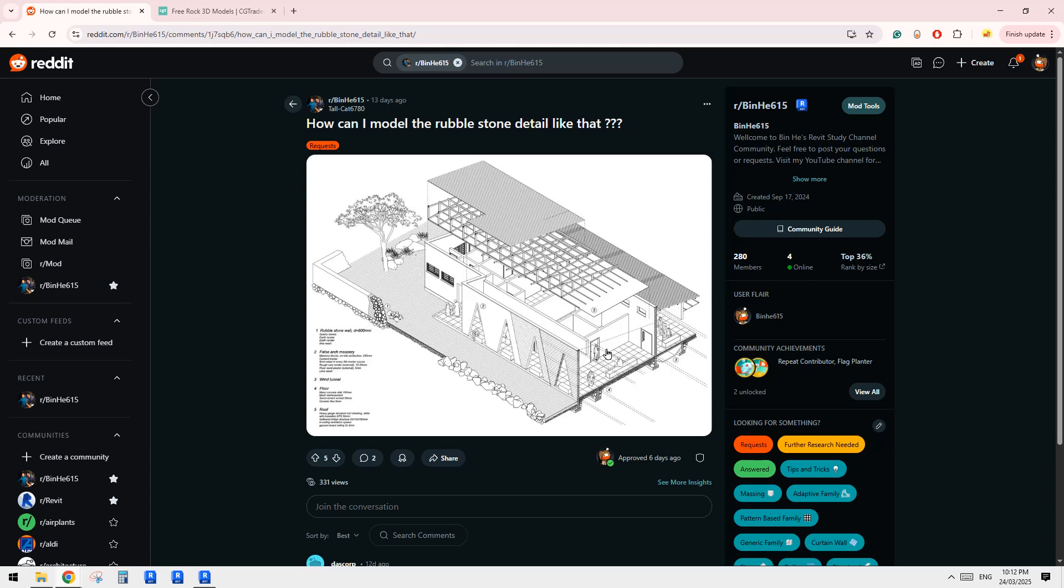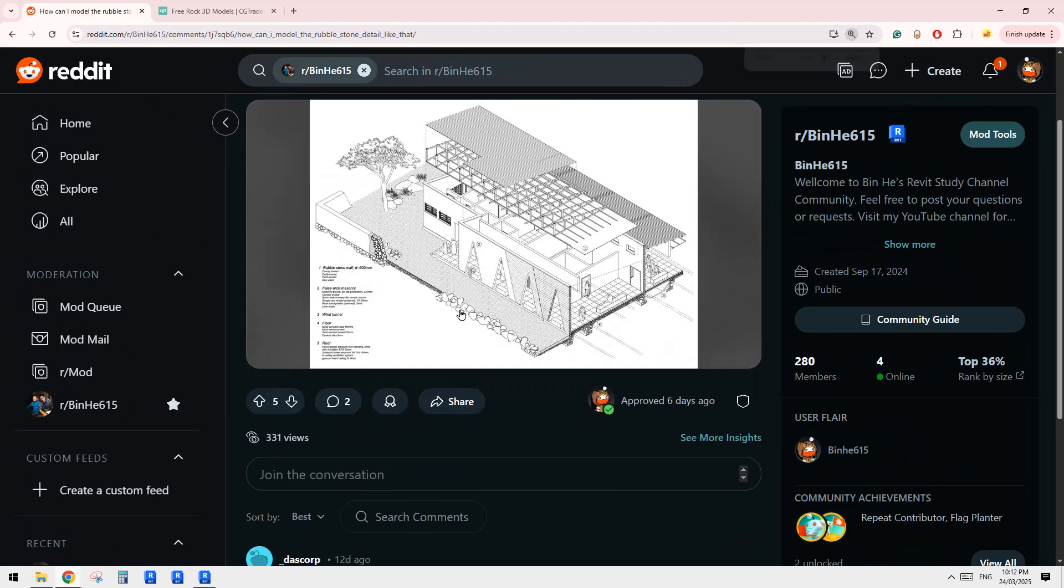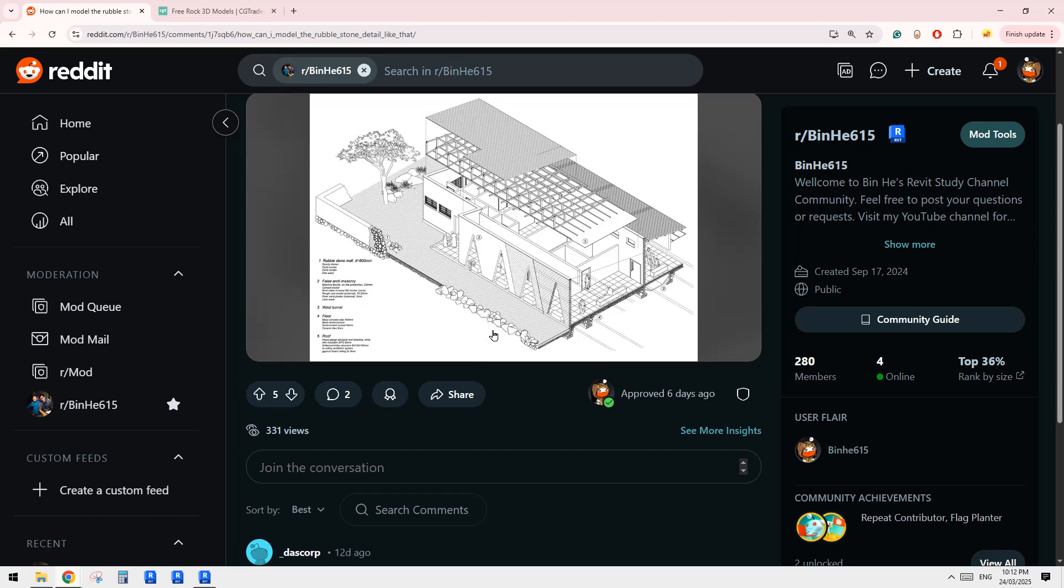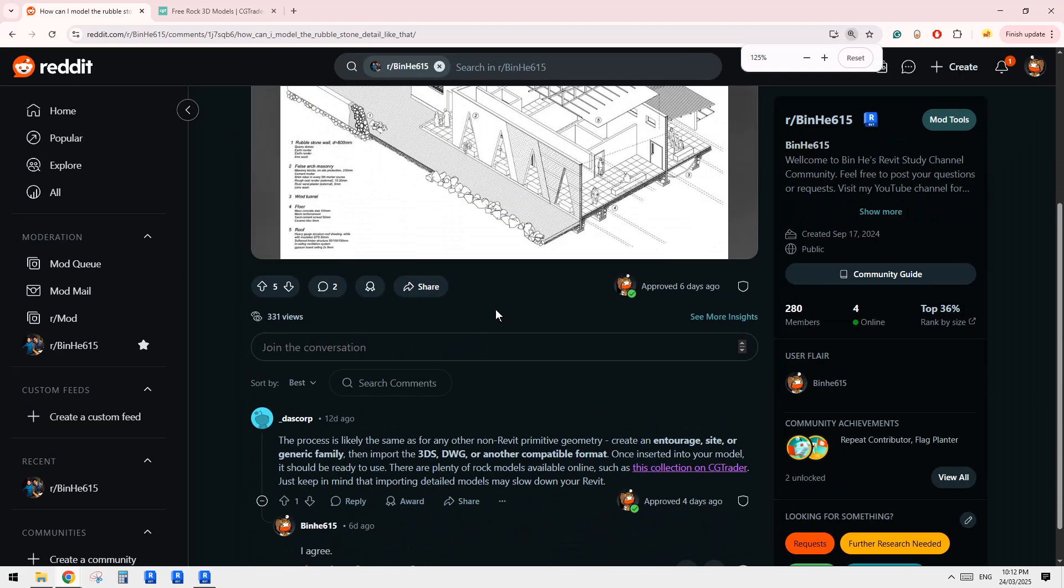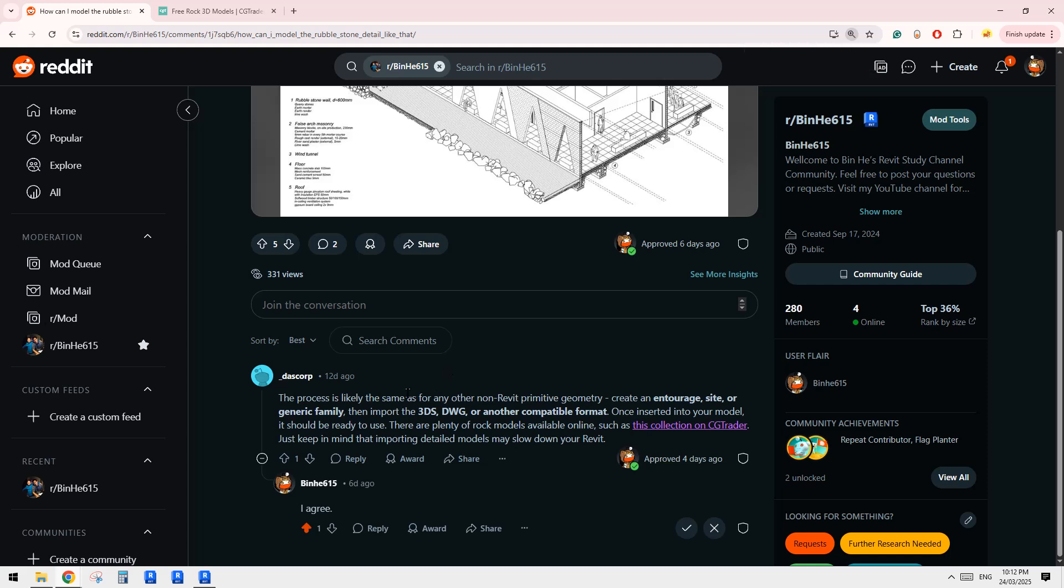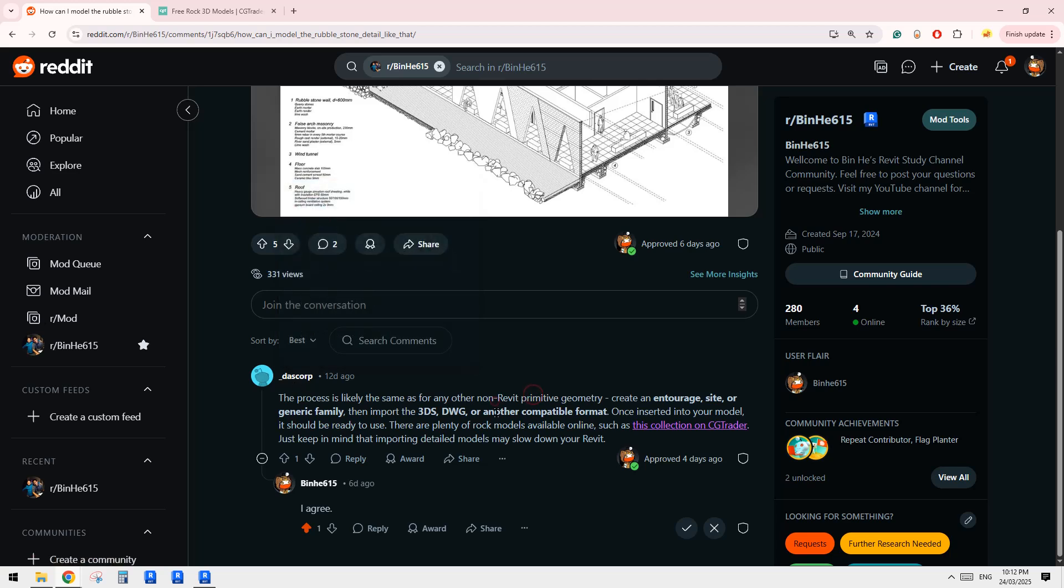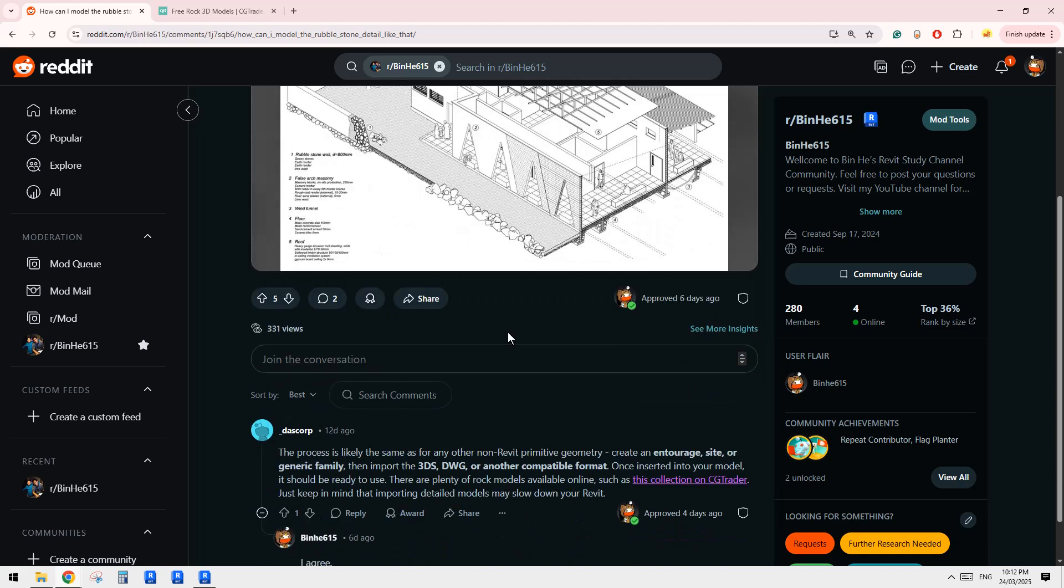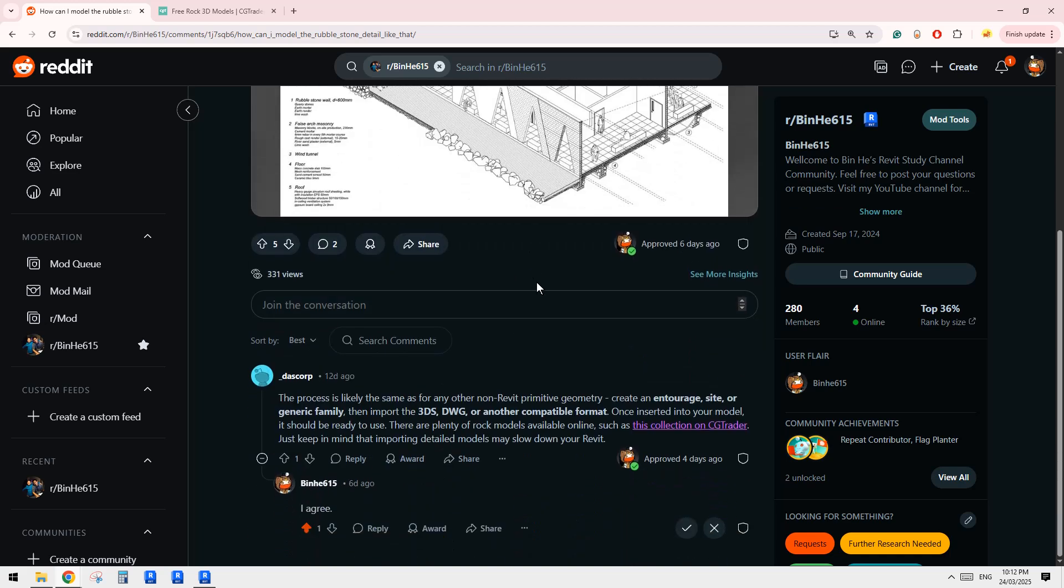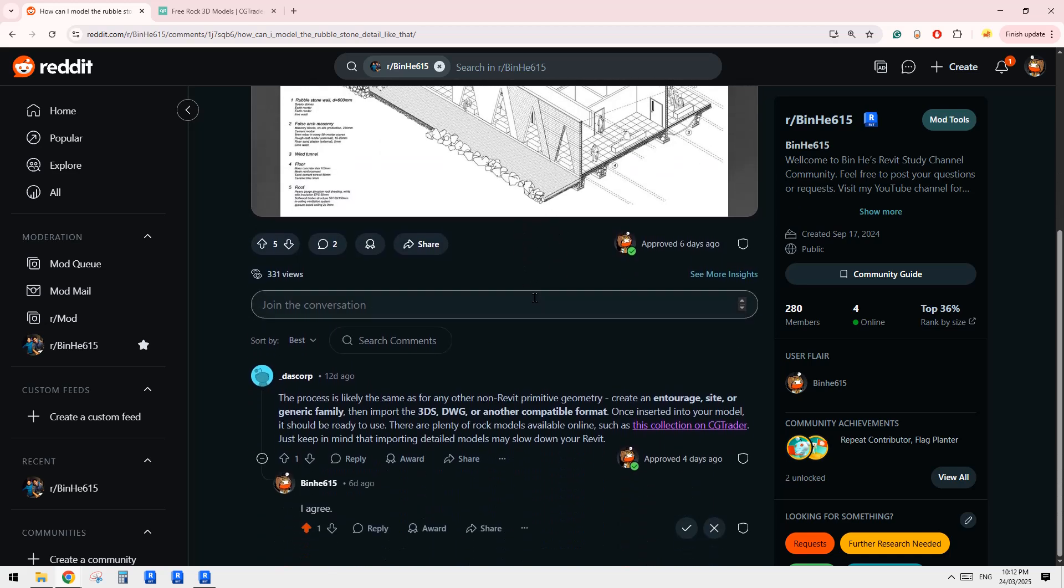Hello guys, Bing here. So today we are going to quickly talk about these stones. First, thanks to Das. I totally agree that usually we don't need to model them because we can quite easily find some models.